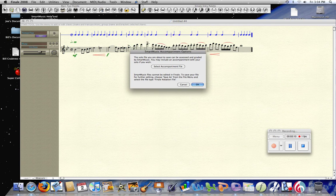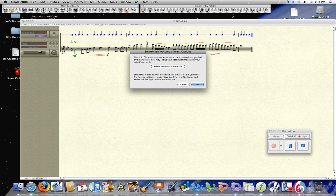Now, in this case, it's a single line, so there is no accompaniment file to it. You don't have to select that—click OK.